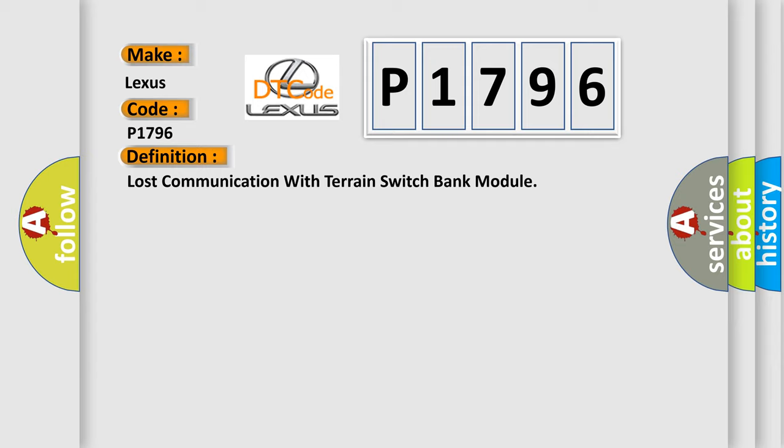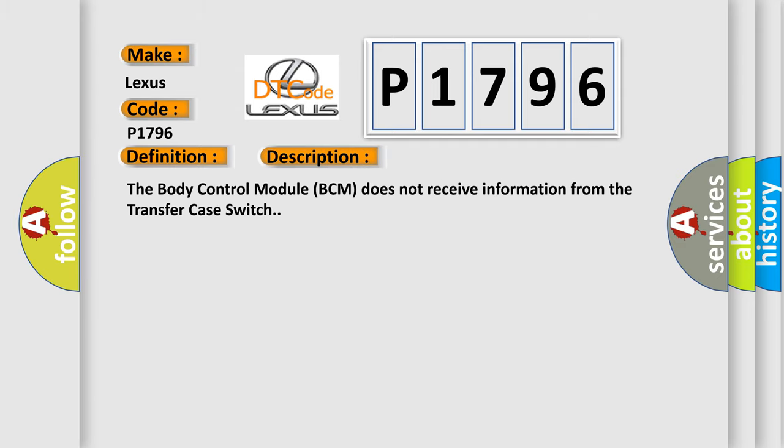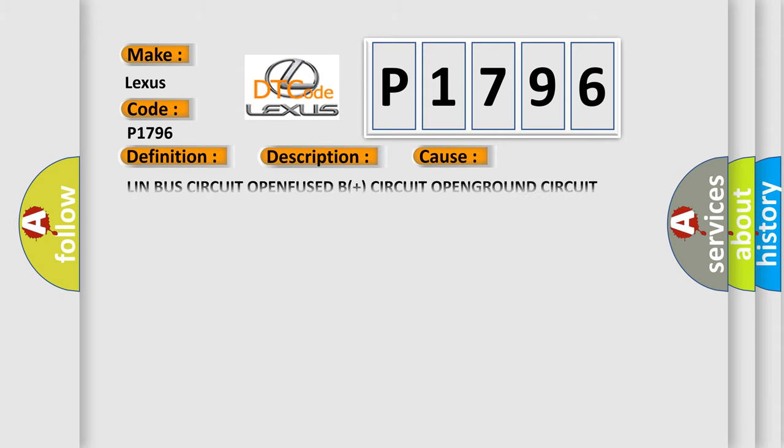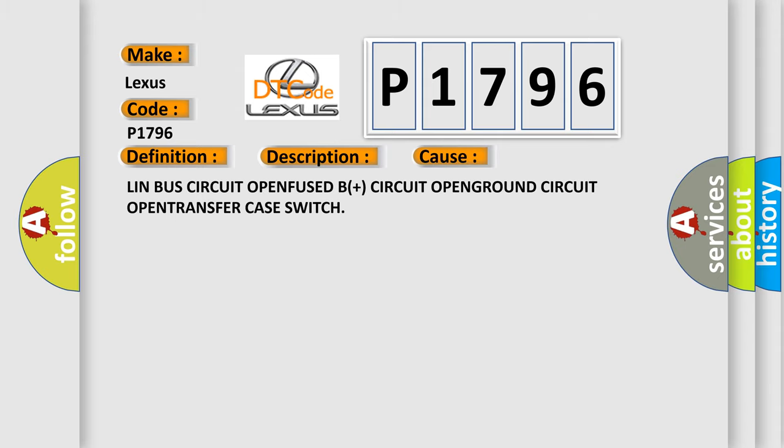And now this is a short description of this DTC code. The body control module BCM does not receive information from the transfer case switch. This diagnostic error occurs most often in these cases: LIN bus circuit open fused B+ circuit open ground circuit open transfer case switch.